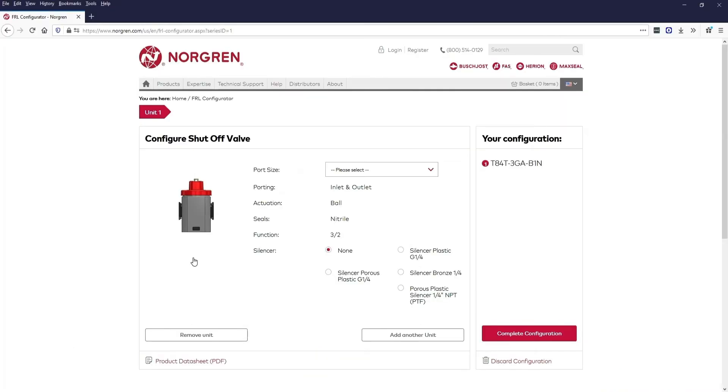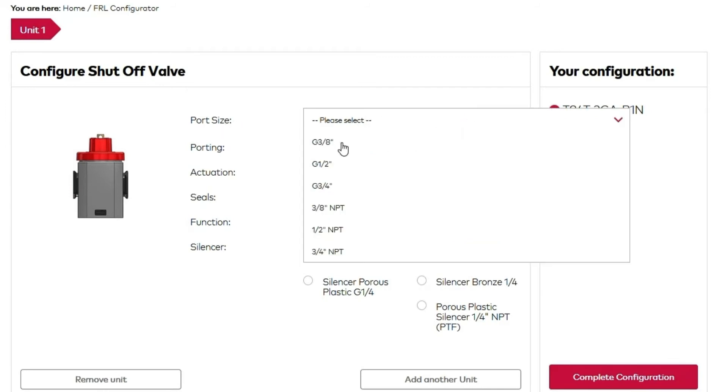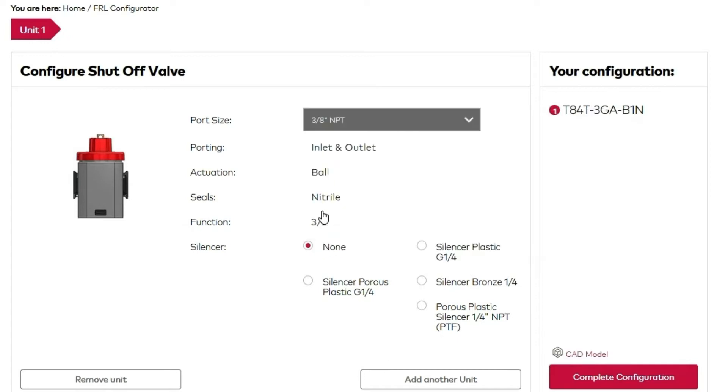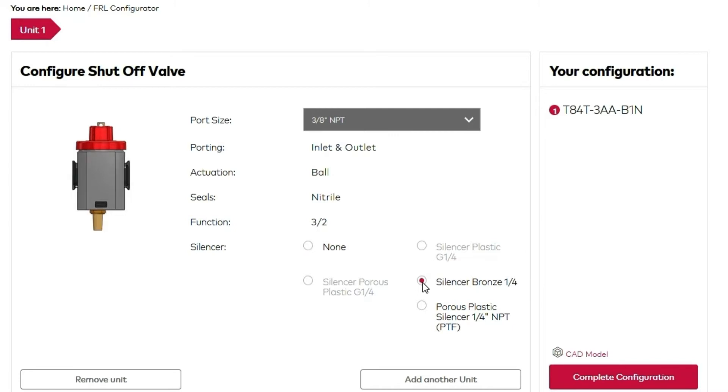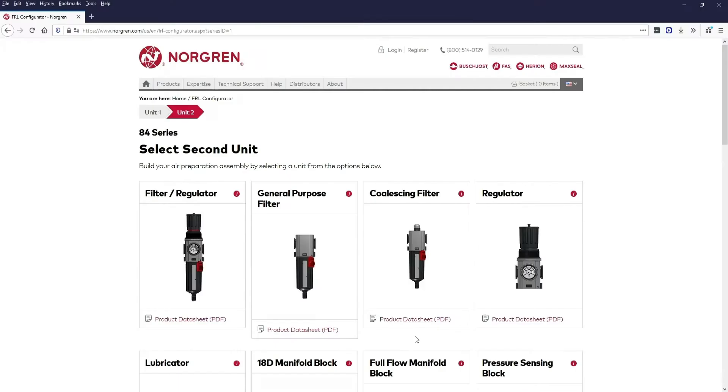When you land on the unit configuration page, you'll see an image of the unit and multiple options for the unit, such as port size and silencer. Some options for the unit will not be available to change. When you change an option, it will update in the image and also on the right in the configuration box. Now that we've configured our shutoff valve, let's add another unit.